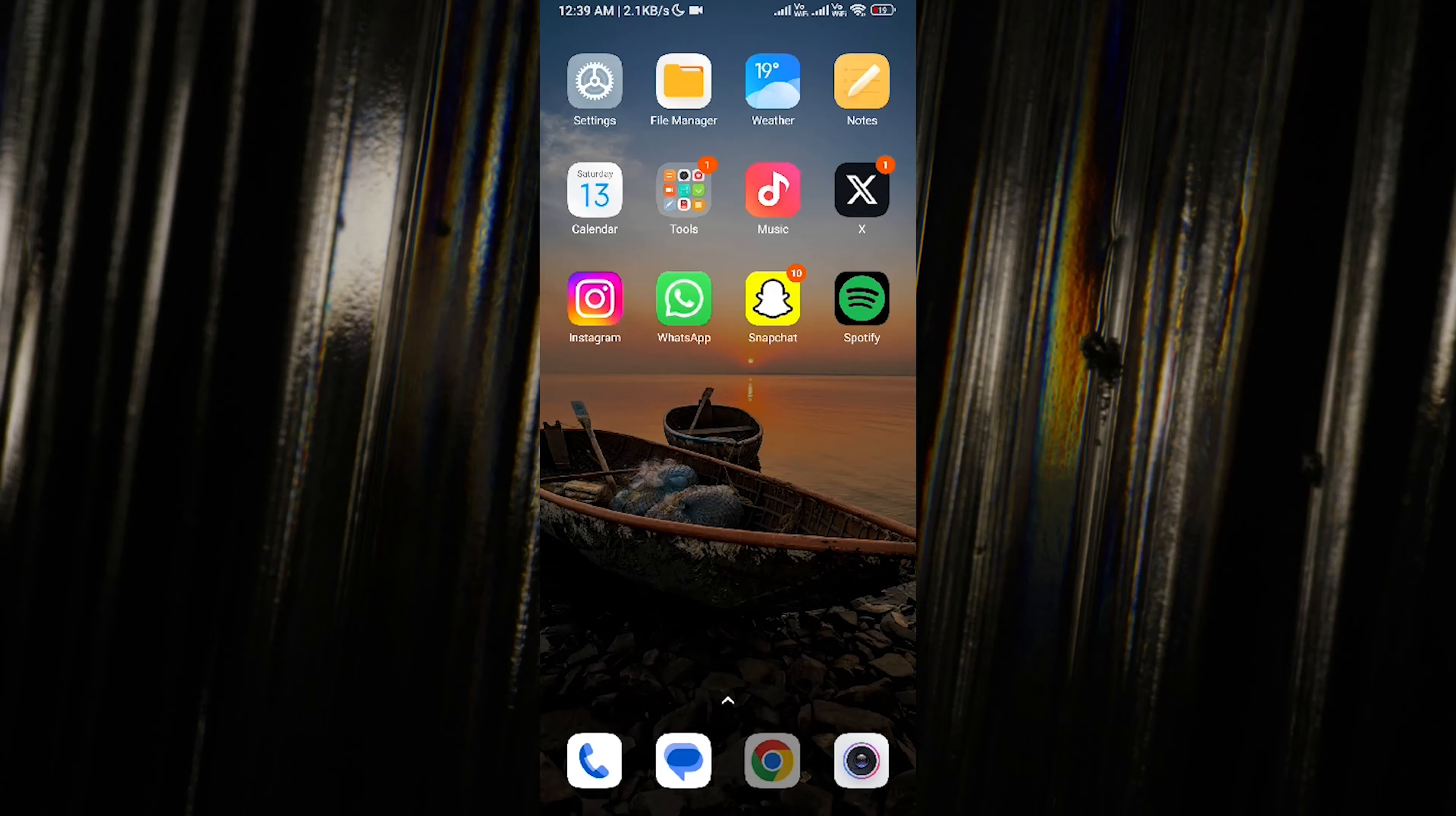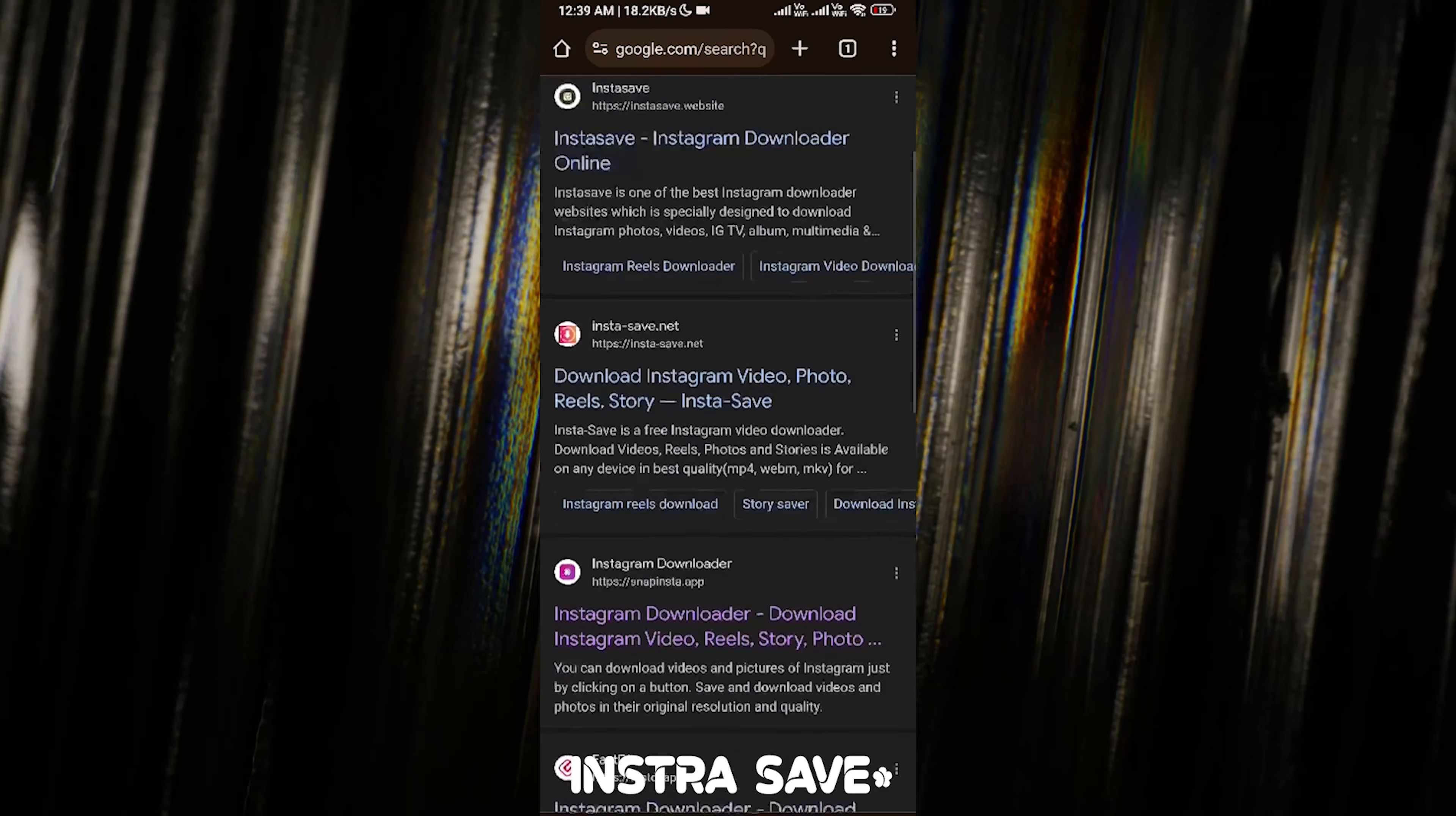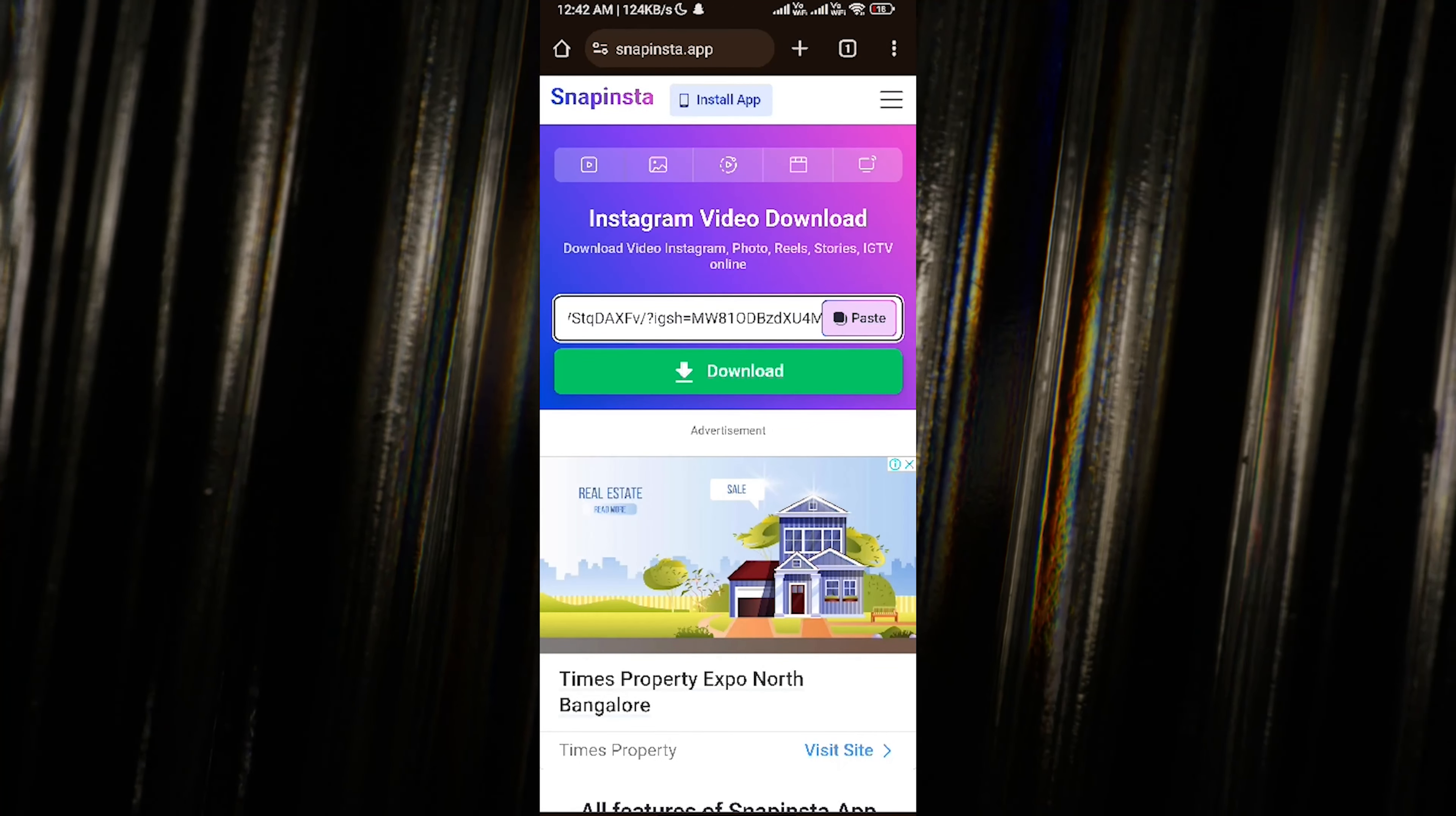link. Next up, you're going to switch gears and open your internet browser. In the search bar, type in 'save' and hit search. Now click on the second link in the search results. Here's where you paste the link you